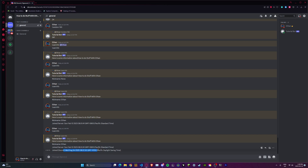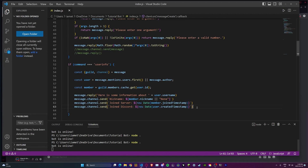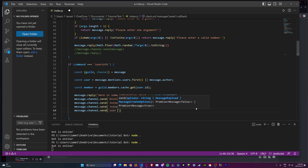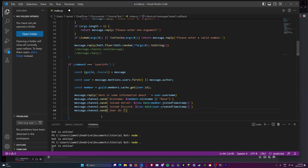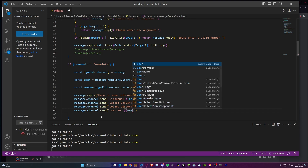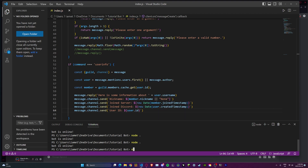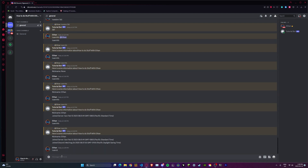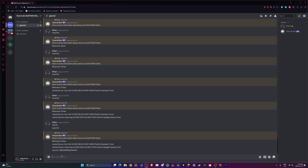The next and probably most important field is the user ID. We'll do message.channel.send with a backtick string: 'User ID: ${user.id}'. This is very important because it's how you find people on Discord. You can't search by username or nickname because those can both be changed, but user ID cannot. Let's test: user info — there's my user ID.